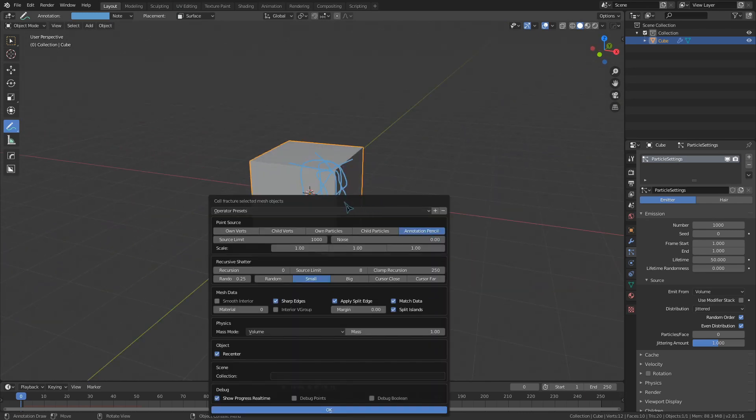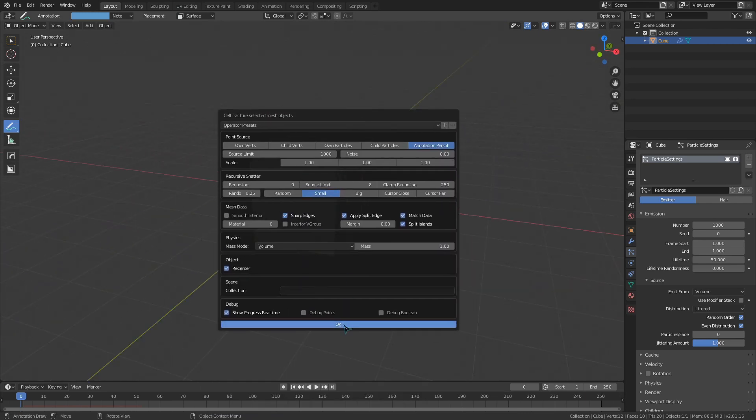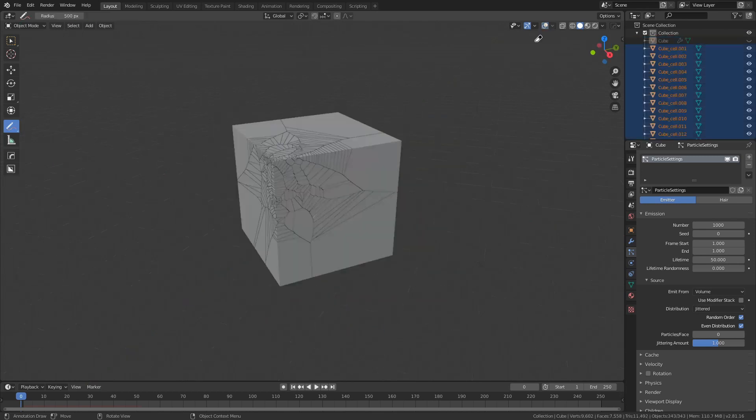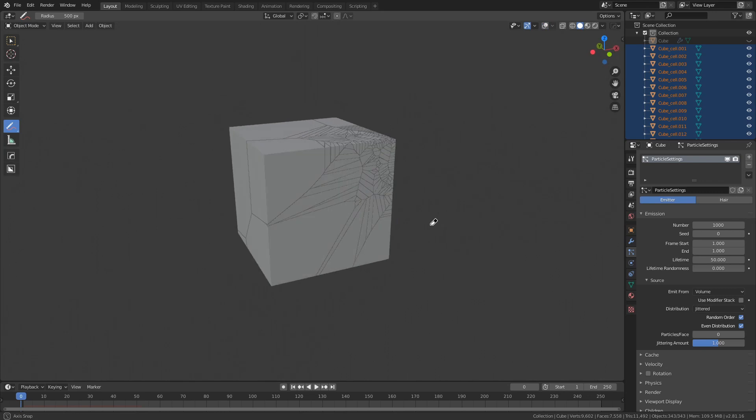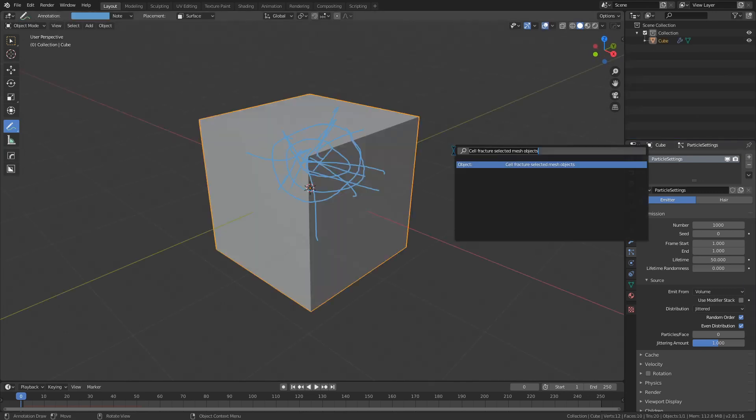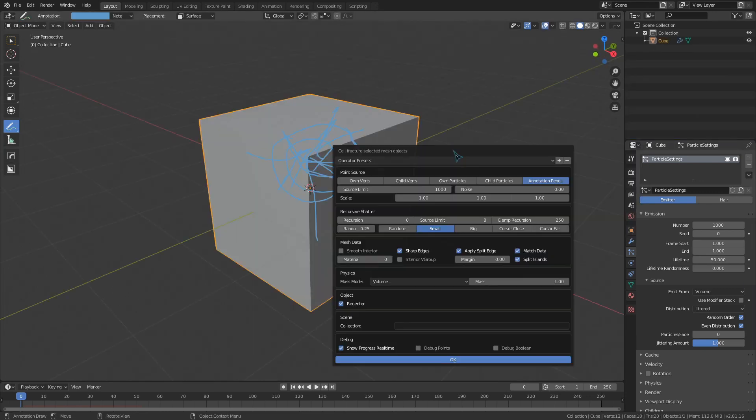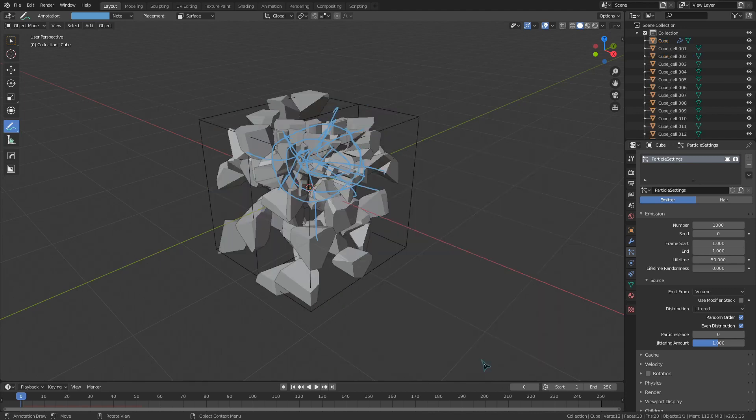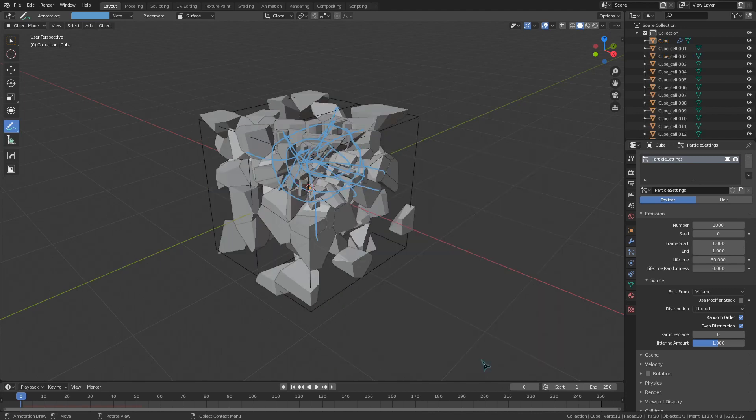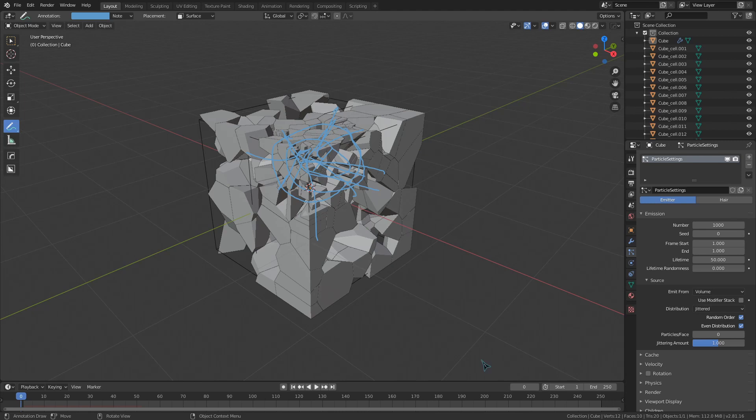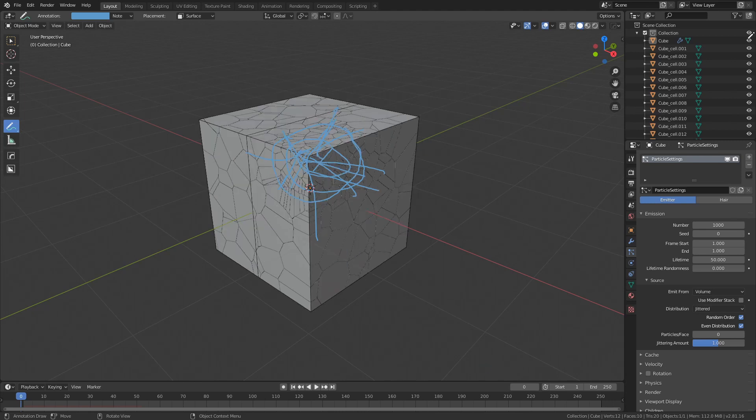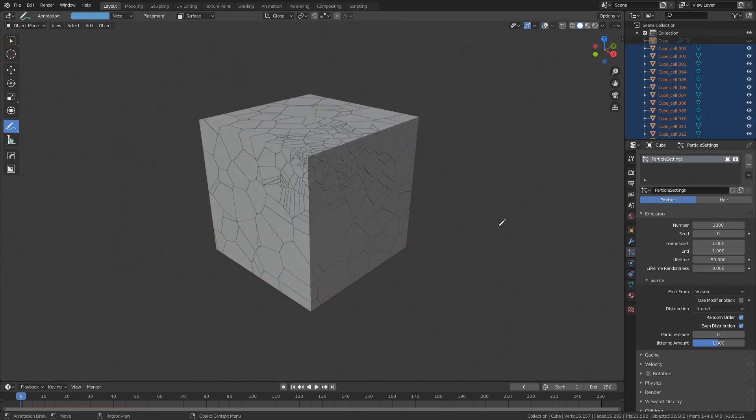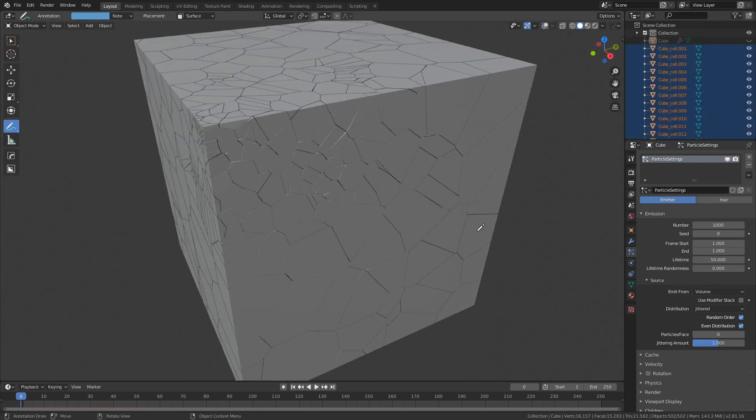This function is especially useful if you need your object to fracture at a very specific point. We can select multiple of these fracturing options just by holding down shift. If I select own particles to use the particle system from earlier, and select annotation pencil as well, we can see that it will fracture through the whole object from the particles, but be more fractured around those lines that I've drawn with the pencil.